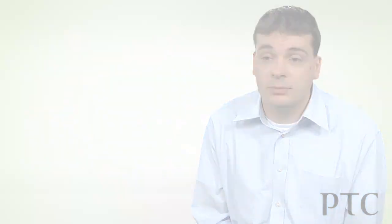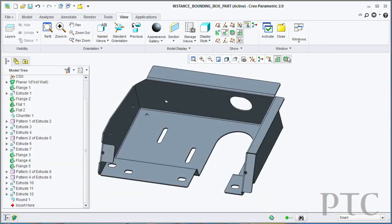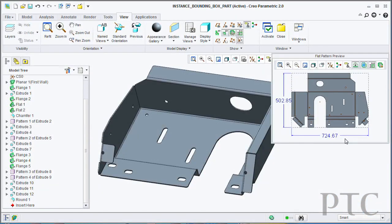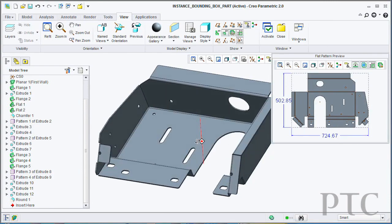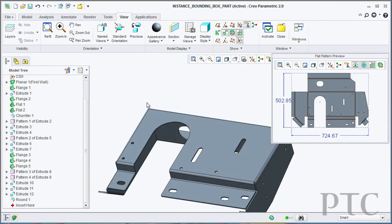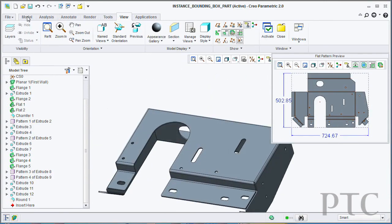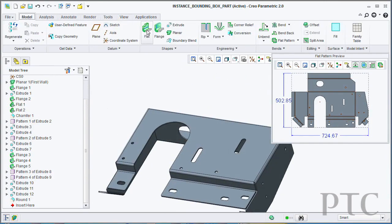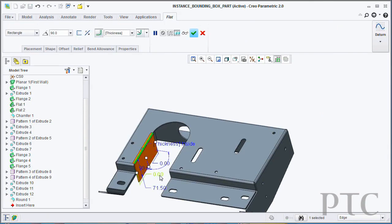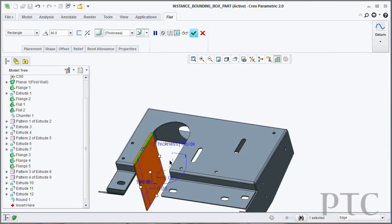Further to this, we've also introduced a new 2D flat pattern preview. So you can now open this up in a separate embedded window in your view screen and always see a view of what your flat state will look like. In addition, we will also show you the overall dimensions of that flat state.